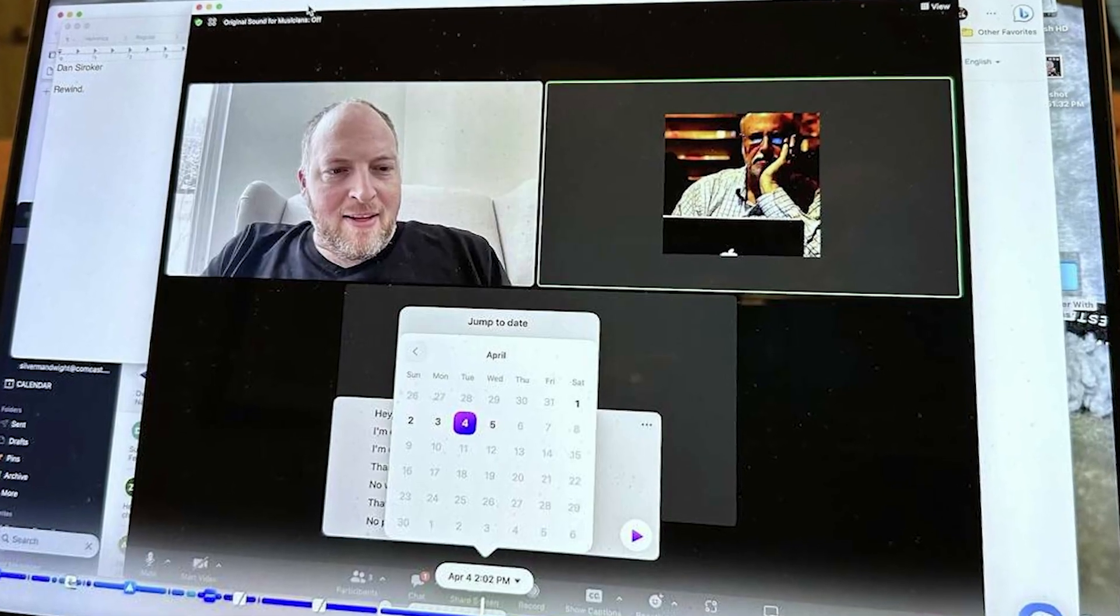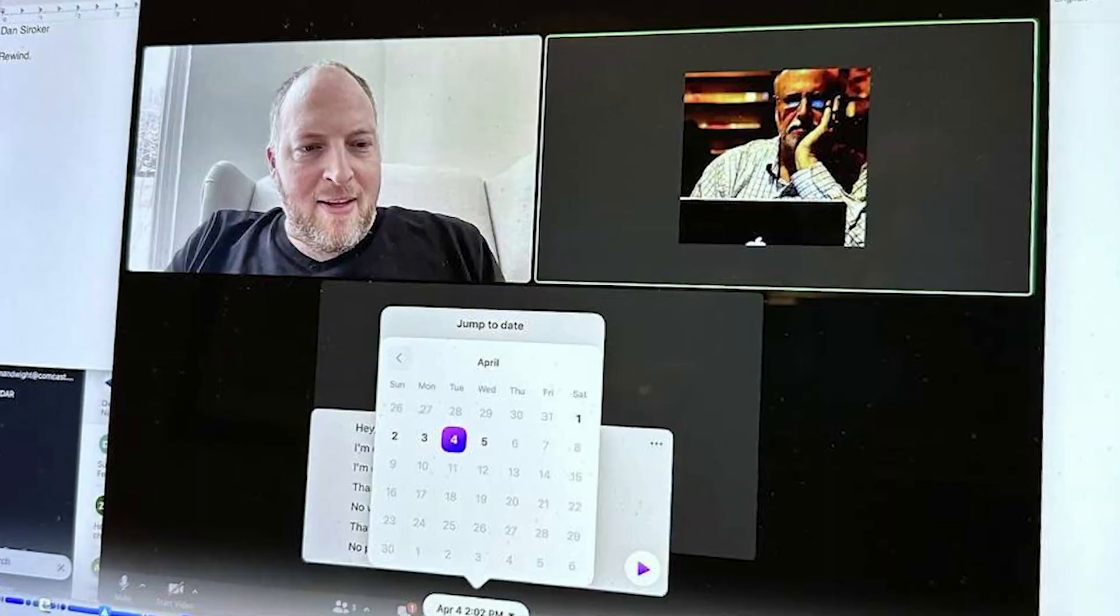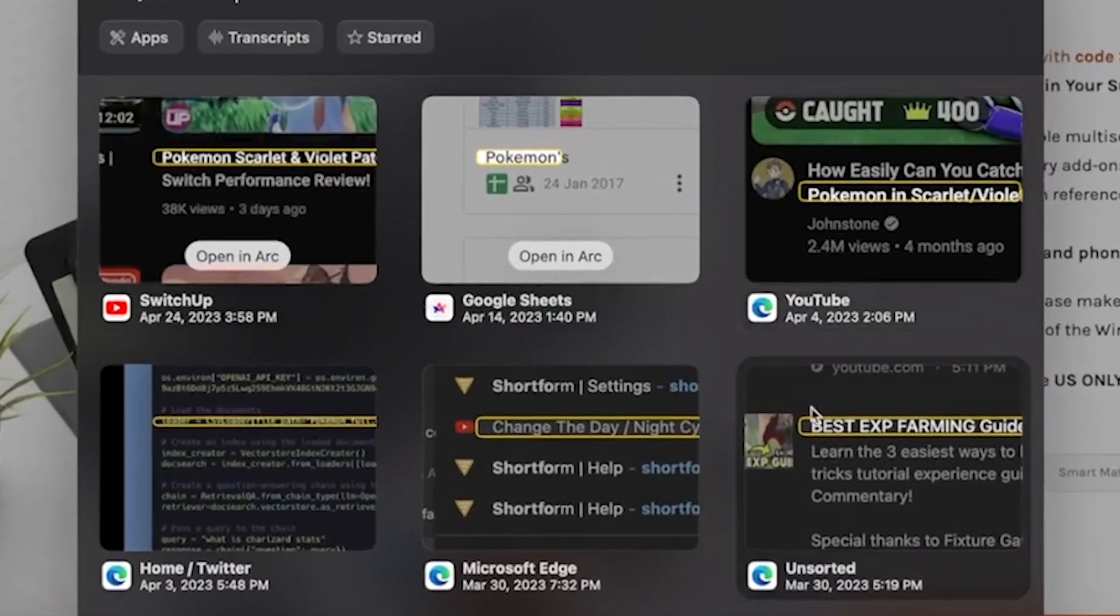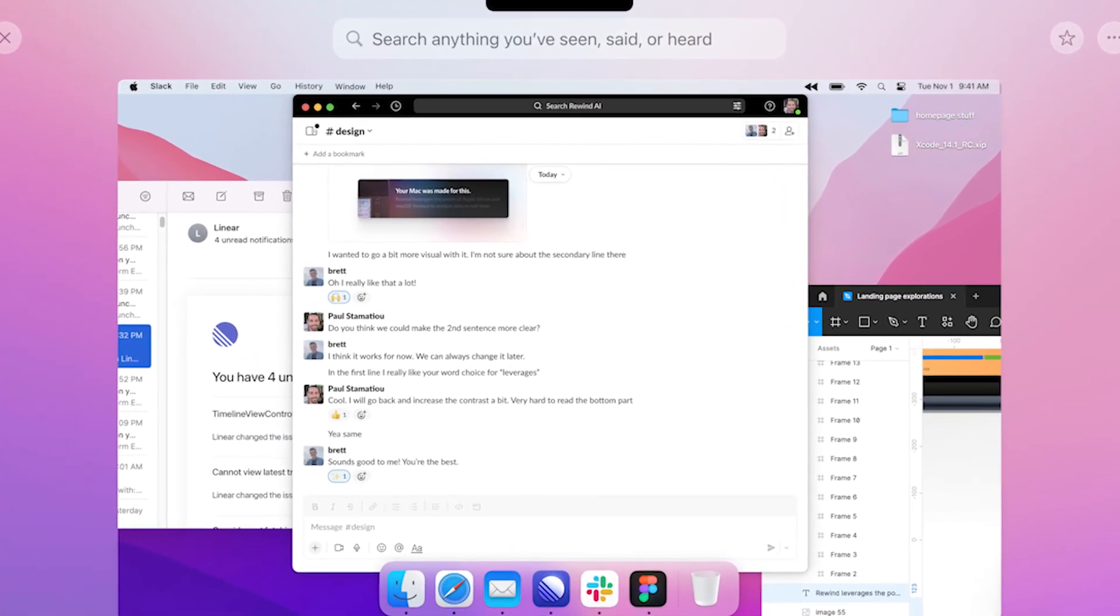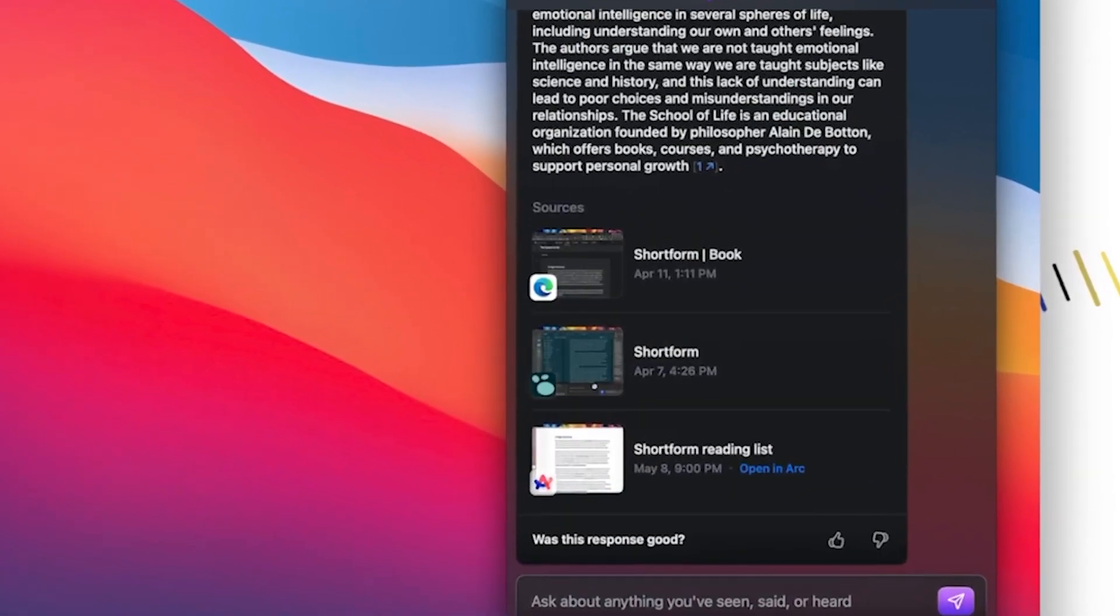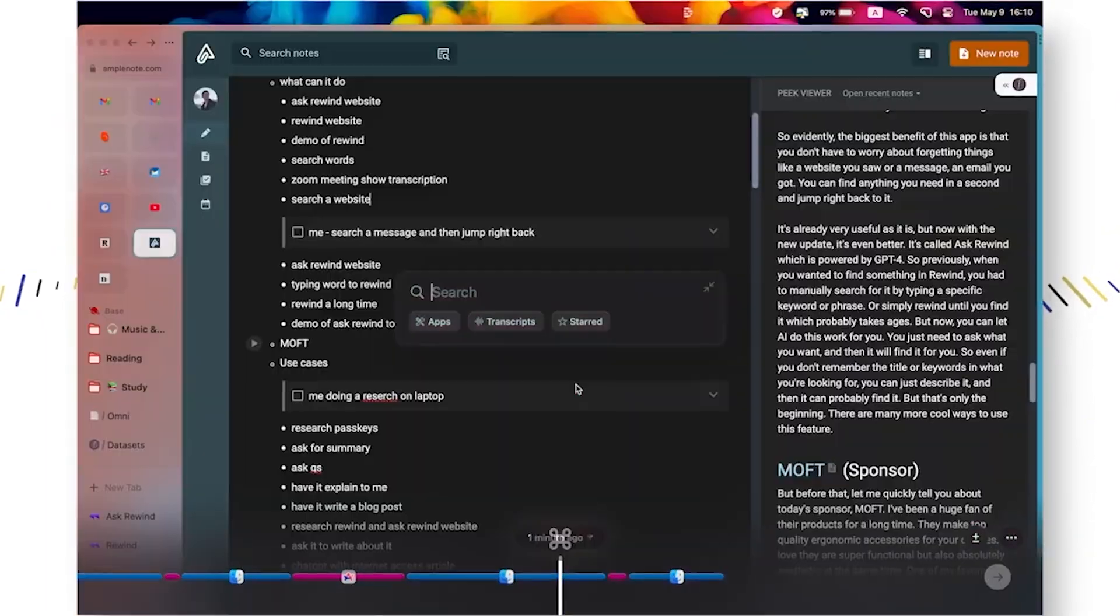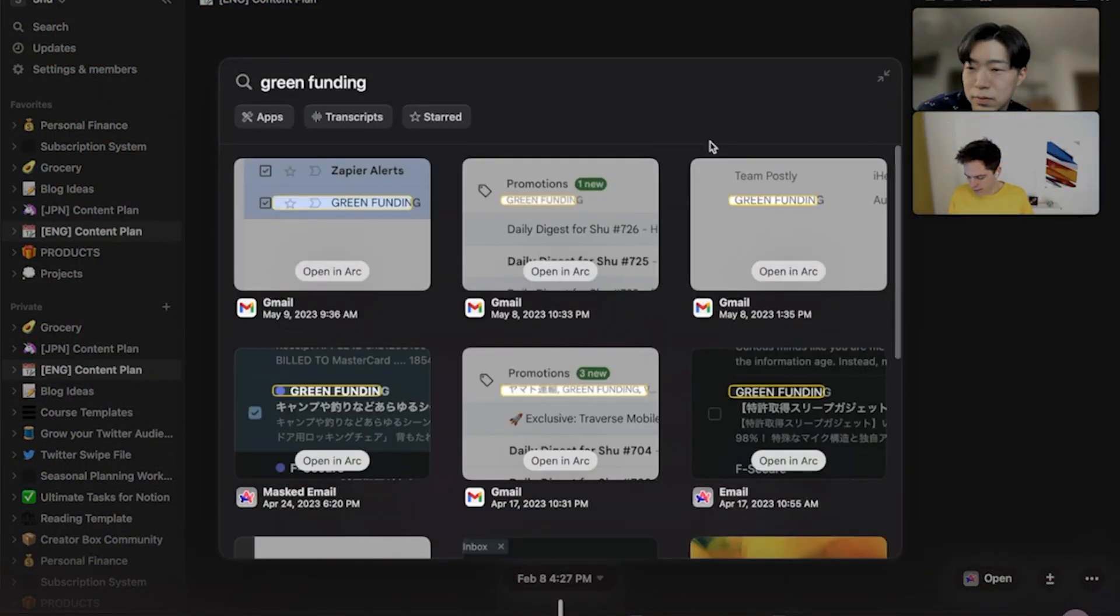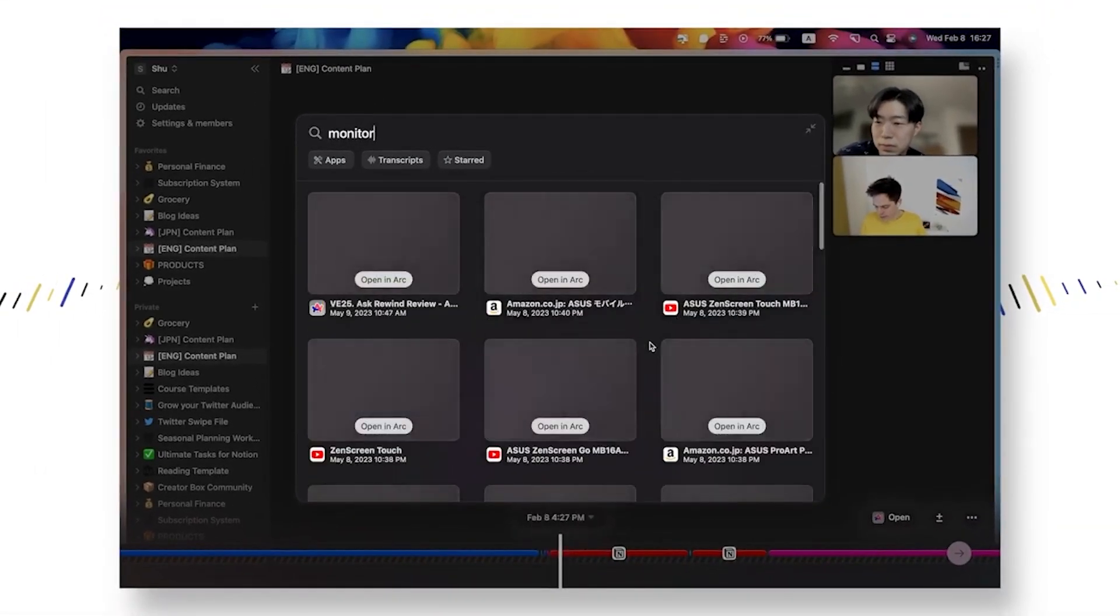The power of Rewind AI extends even further. Suppose you're in a work Zoom meeting and someone mentions getting certain reports. If you later want to find out what was said about the reports, simply search for reports in Rewind AI and it will retrieve the relevant information, allowing you to revisit the discussion effortlessly. The same goes for news articles, research papers or any other digital content you've come across. Just enter the relevant keyword and Rewind AI will bring you back to the exact point where the information was presented.